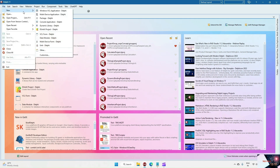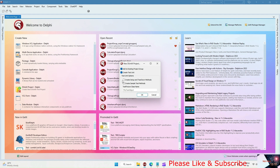Hi everyone, in this video I am going to explain how to do DUnit testing. First I will open the DUnitX project right here — we need to select the setup.